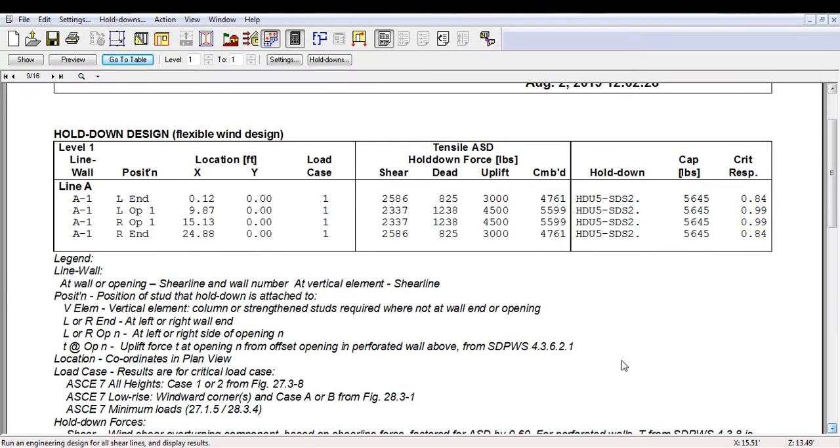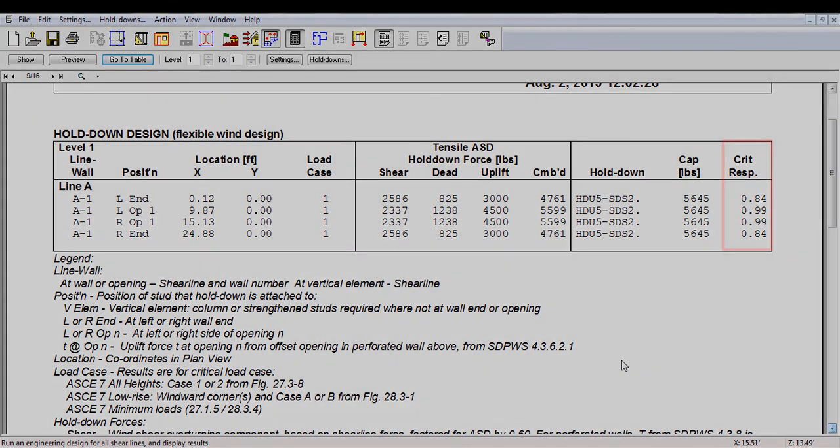In fact, in this example, the combined hold-down force is back below the design capacity for all of the hold-downs.